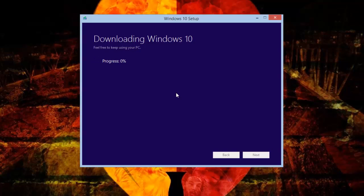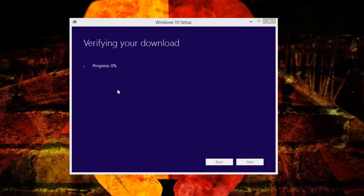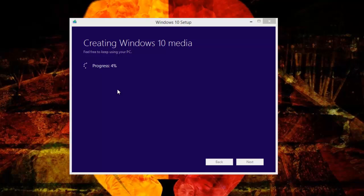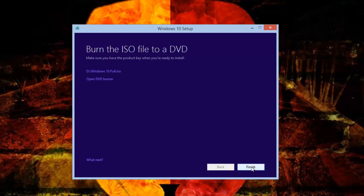Now you can see it's 99% downloaded and it's downloaded completely. Now it's verifying the download - this will take a couple of minutes. It will verify, build the DVD, and those things will happen. Now it's creating Windows 10 media - this will again take a couple of minutes. I'll skip the video here.